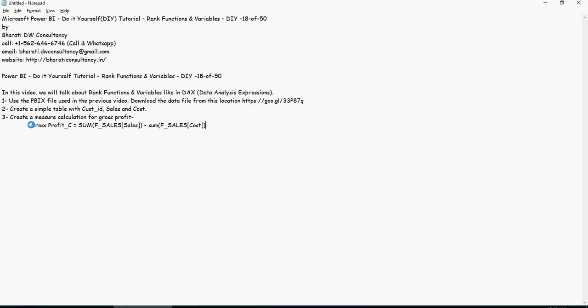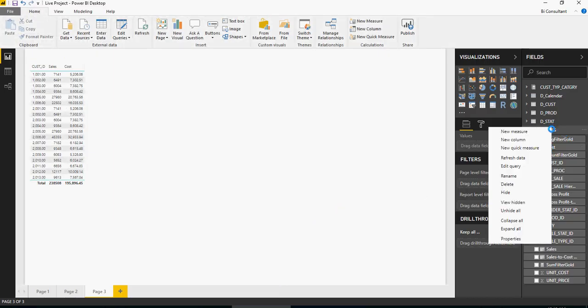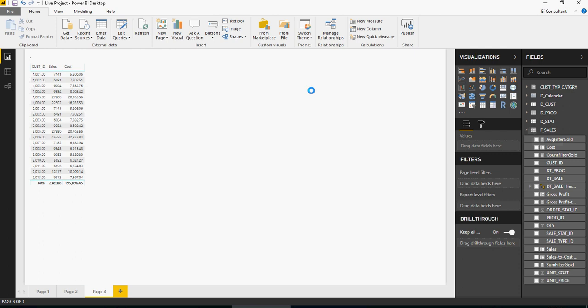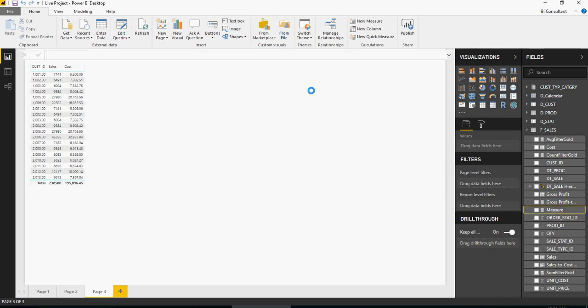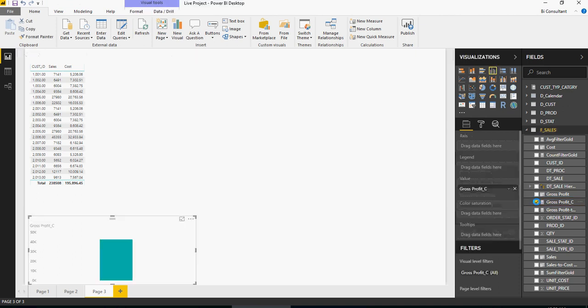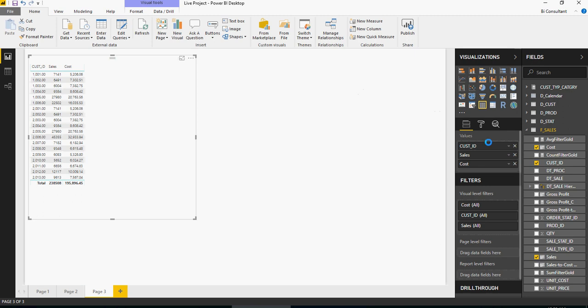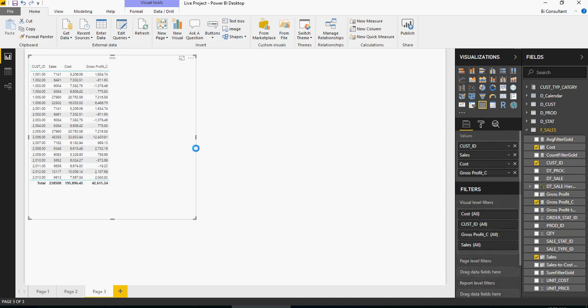If you want to type it that will be good. I'm going to create a measure, right click, new measure. All I'm doing is gross profit C equals sum of sales minus sum of cost. Validate it and then add the gross profit C which you just created. So that's my profit.